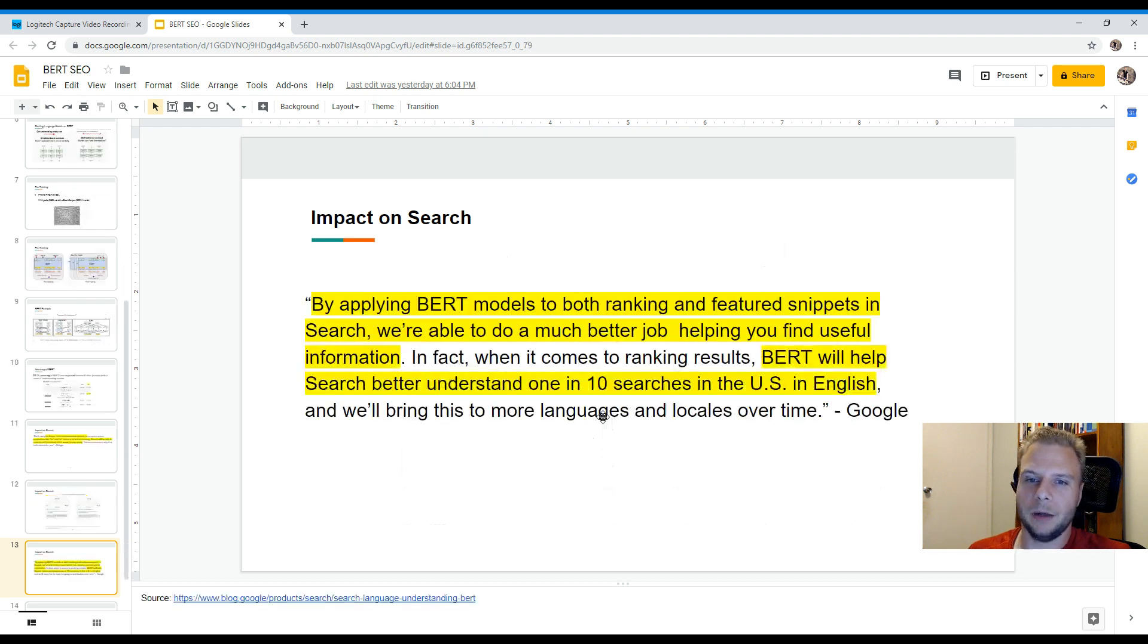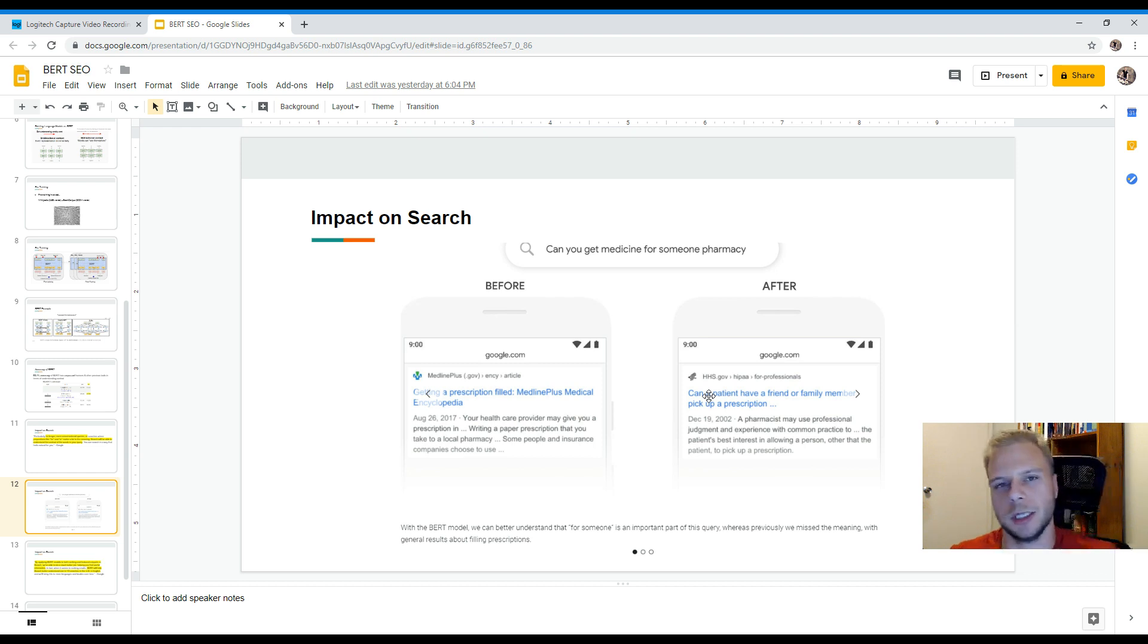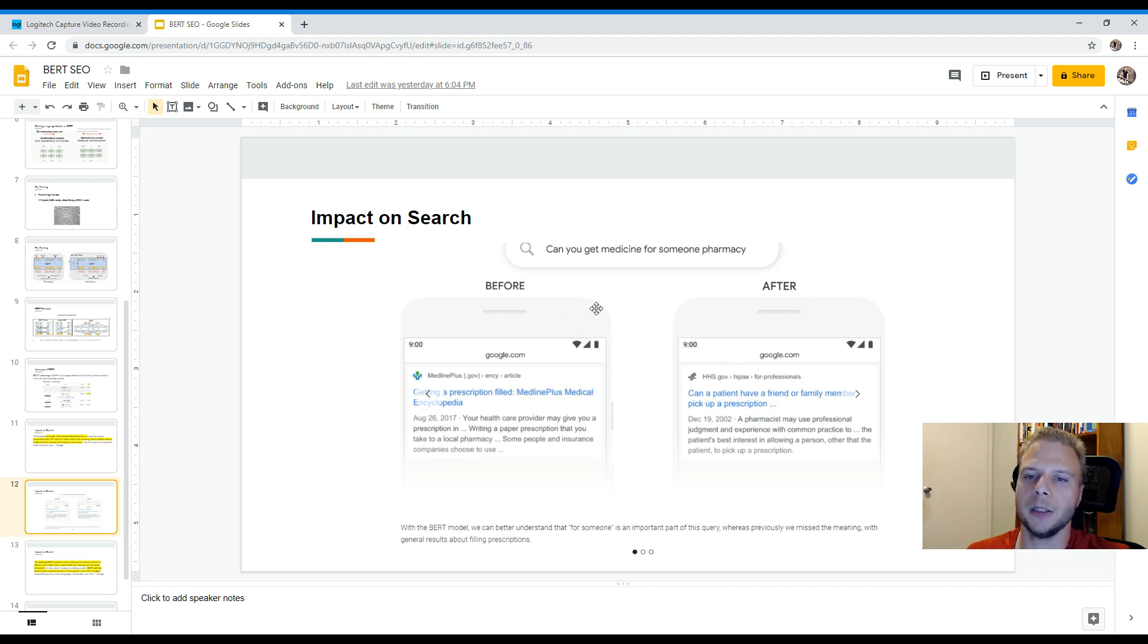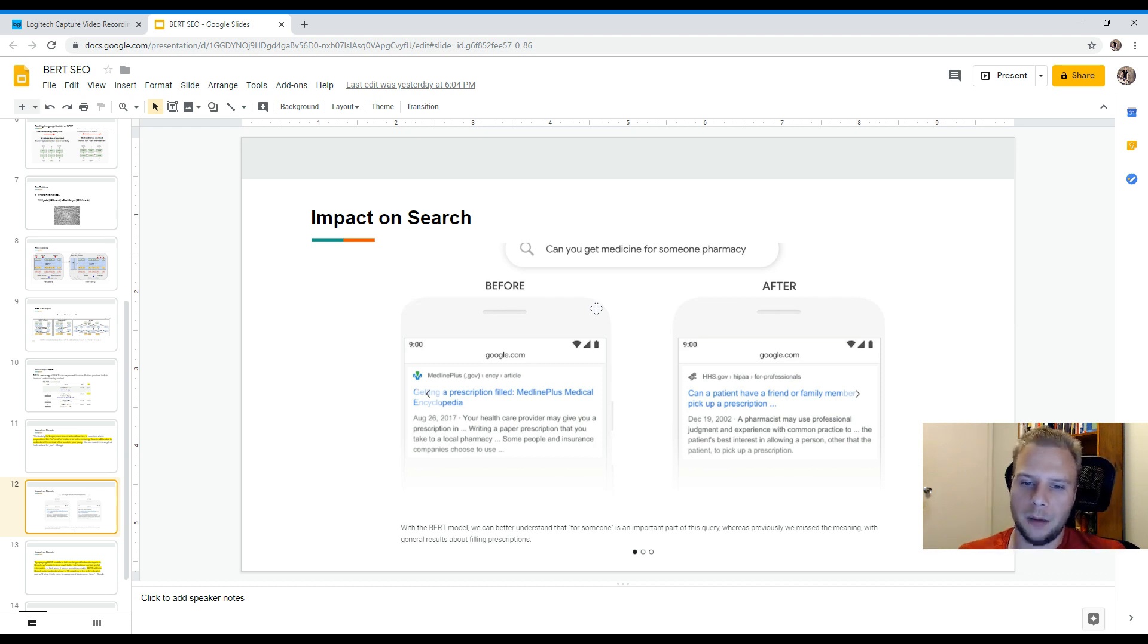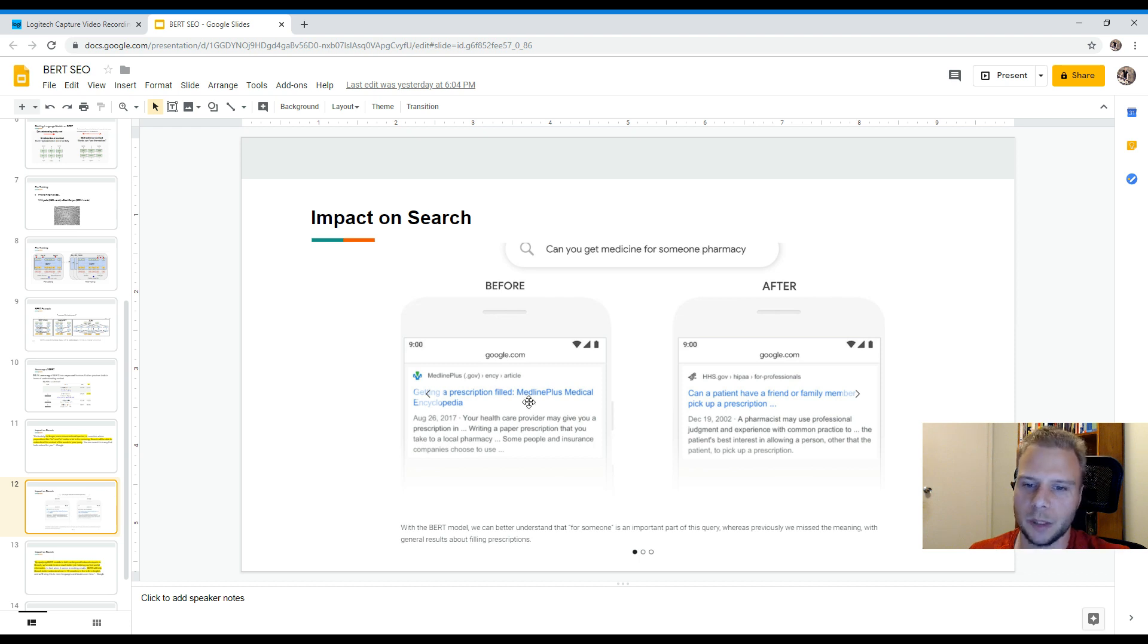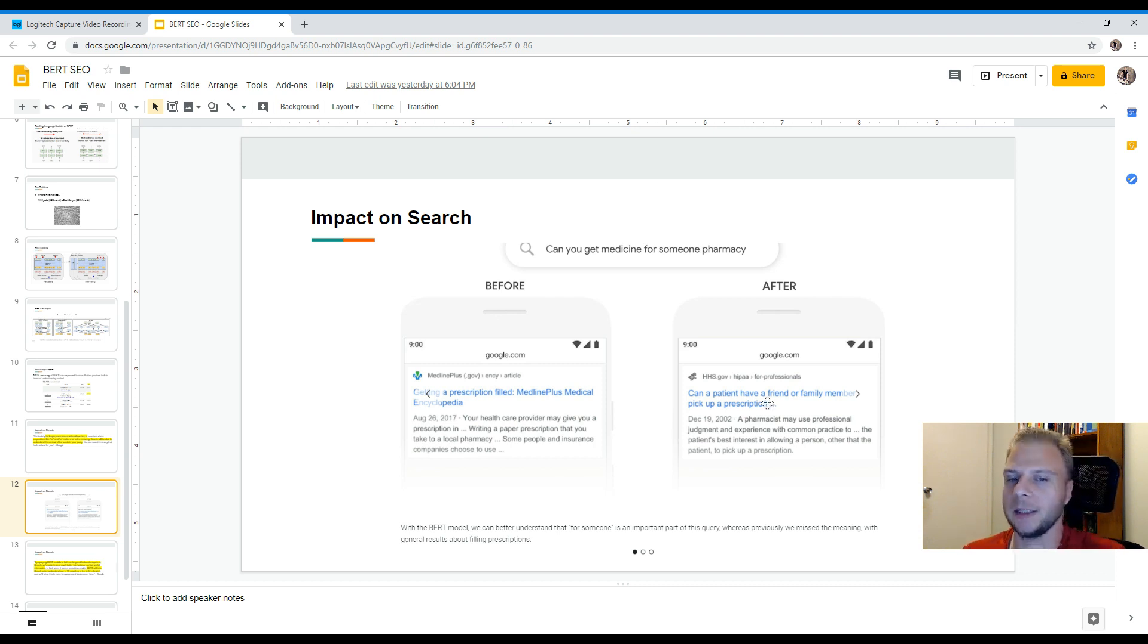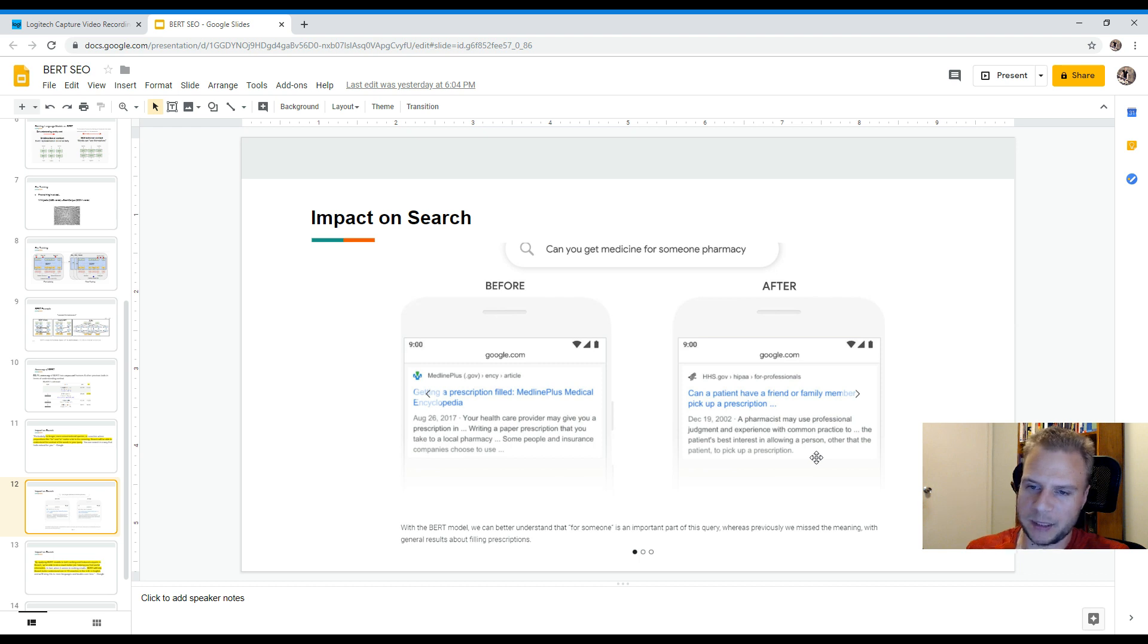Another impact of search, you guys may have seen this come up on a few blog posts recently from Search Engine Land and from the official Google blog themselves. And basically, this is what the query was, can you get medicine for someone pharmacy. So basically, what it's showing here is the top source query that Google would be providing for that, which is basically getting a prescription filled. And then you have the search result through using BERT, which is essentially getting the correct context, which is, can you get medicine for someone pharmacy.